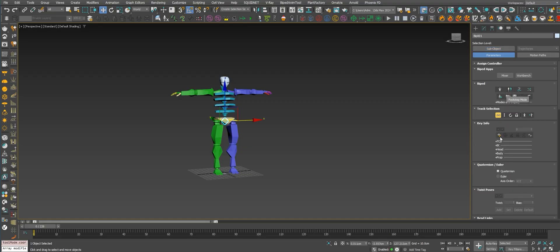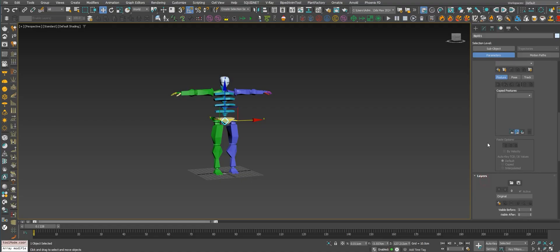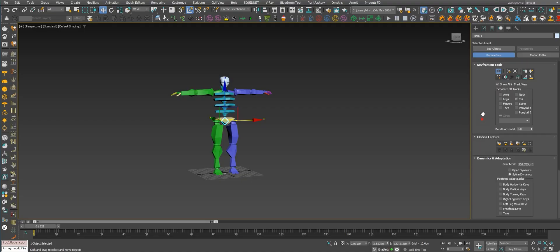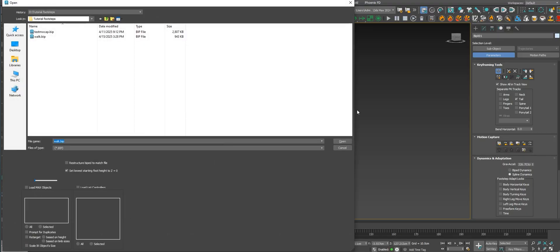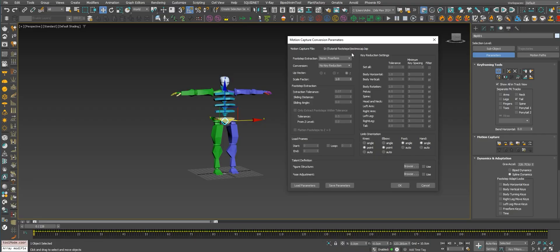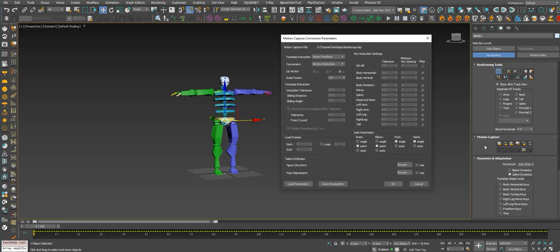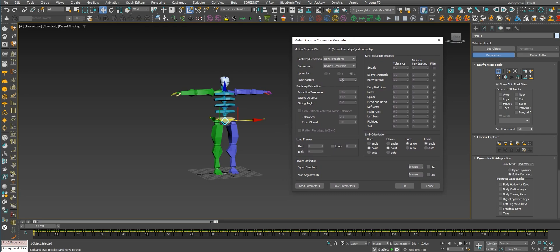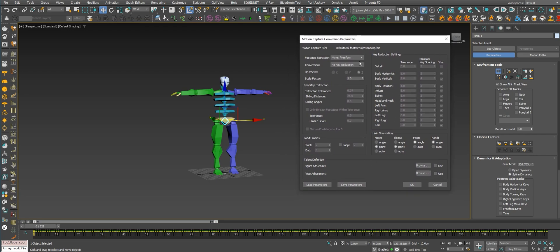Let's see how to proceed with this. You need to go to Motion Capture right here. You just need to read a BIP file - any BIP file that you have. When you open a BIP file with this tool, with the Motion Capture tool, you will have this window right here with more options.